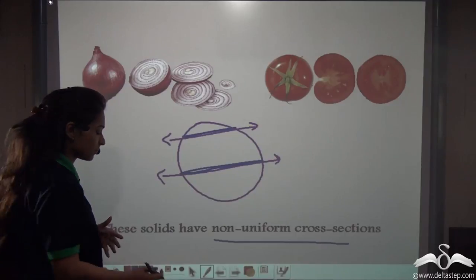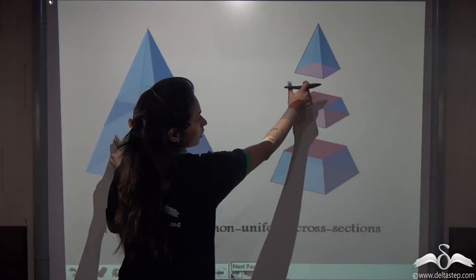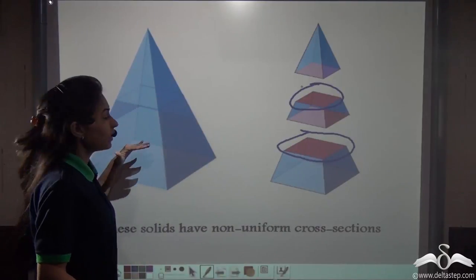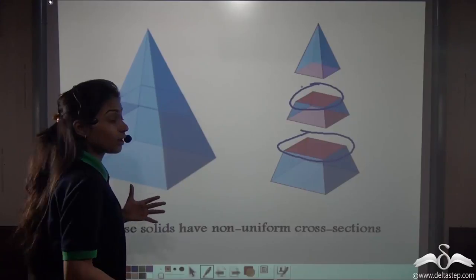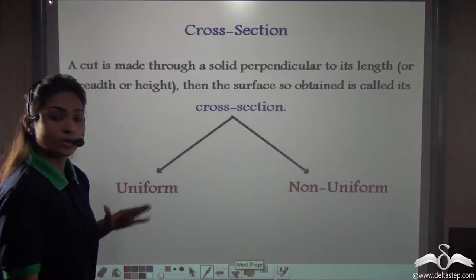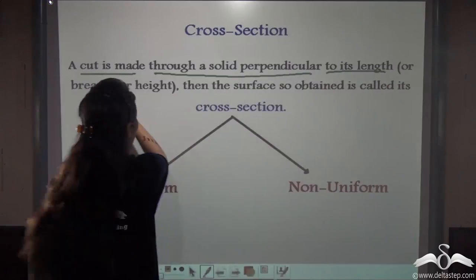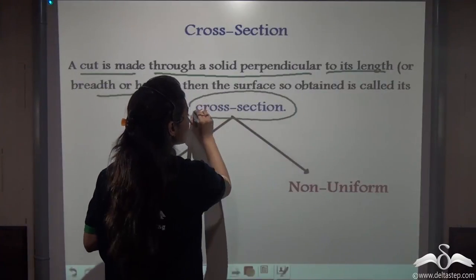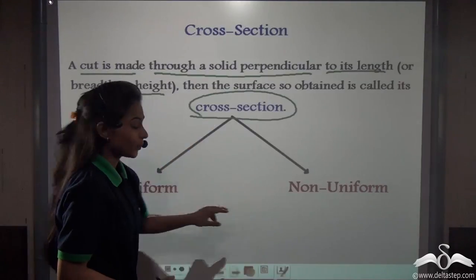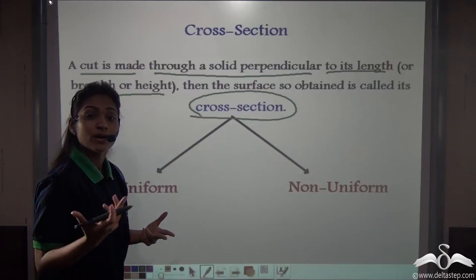So this is called a non-uniform cross-section. Which solids can have non-uniform cross-sections? Take the example of a cone — if you cut it from three sides, the face on one side is of a greater size than the other. So a cone does not have a uniform cross-section. Even in the case of a sphere, they do not have a uniform cross-section. A cross-section is a cut made through a solid perpendicular to its length, breadth, or height — uniform in cases such as cube, cuboids, or cylinders, and non-uniform in the cases of cones, spheres, and hemispheres.